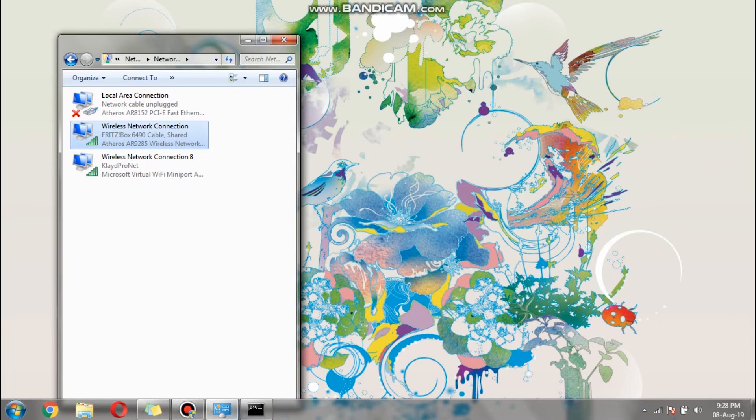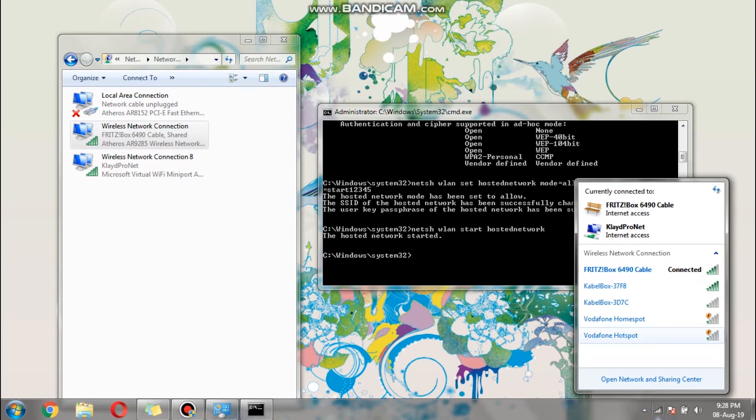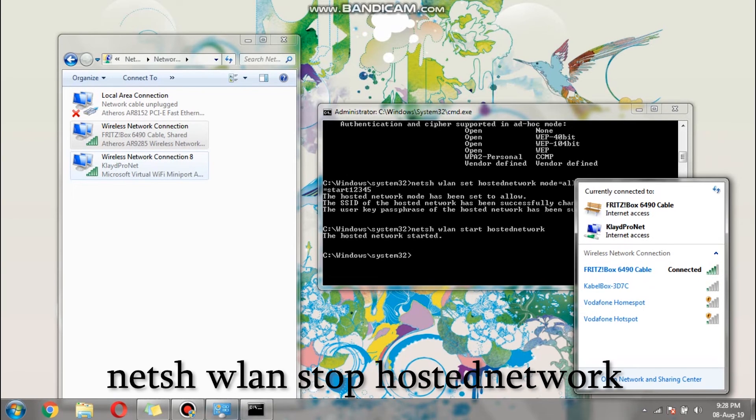If you would like to close the hotspot that we just created, then go to Command Prompt or CMD and type the following. In order to terminate the hotspot, you have to stop and then disable the virtual wireless network.